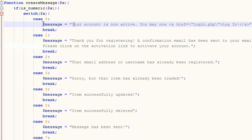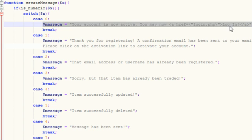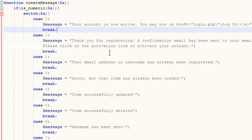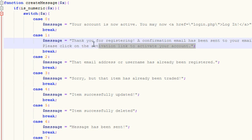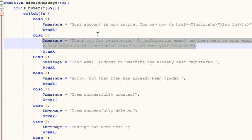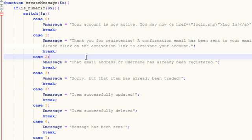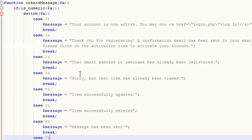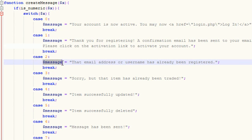So for example, whenever their account is finally activated, we give them this message and give them a link to their login page. Right after they register, as we created in the last file, we say this, thank you for registering. An email has been sent, please click on it. If they have an error message and the username or email is already taken, then we give them this message. So what we did is we're only going to create this message variable and set it equal to whatever value we need it to be.